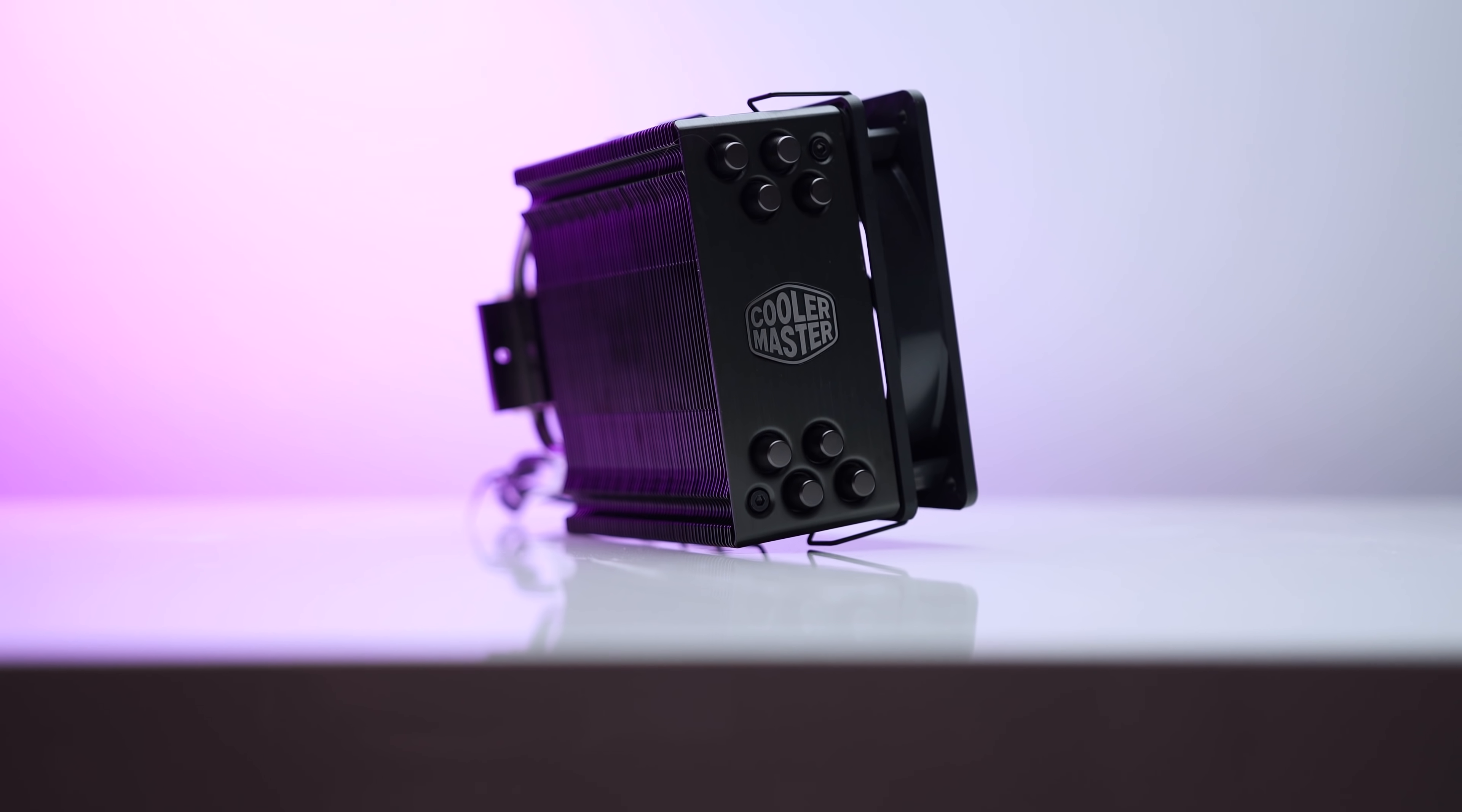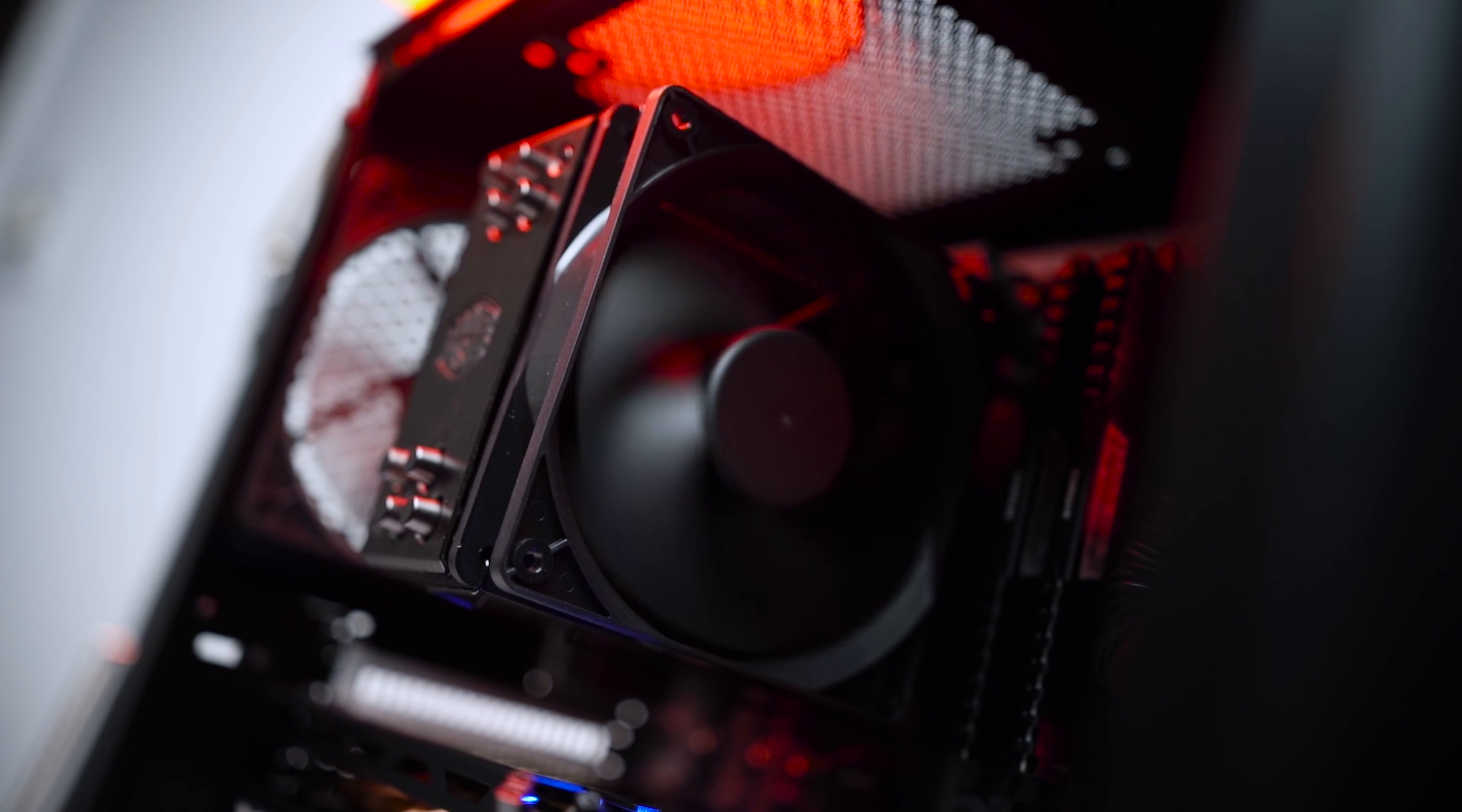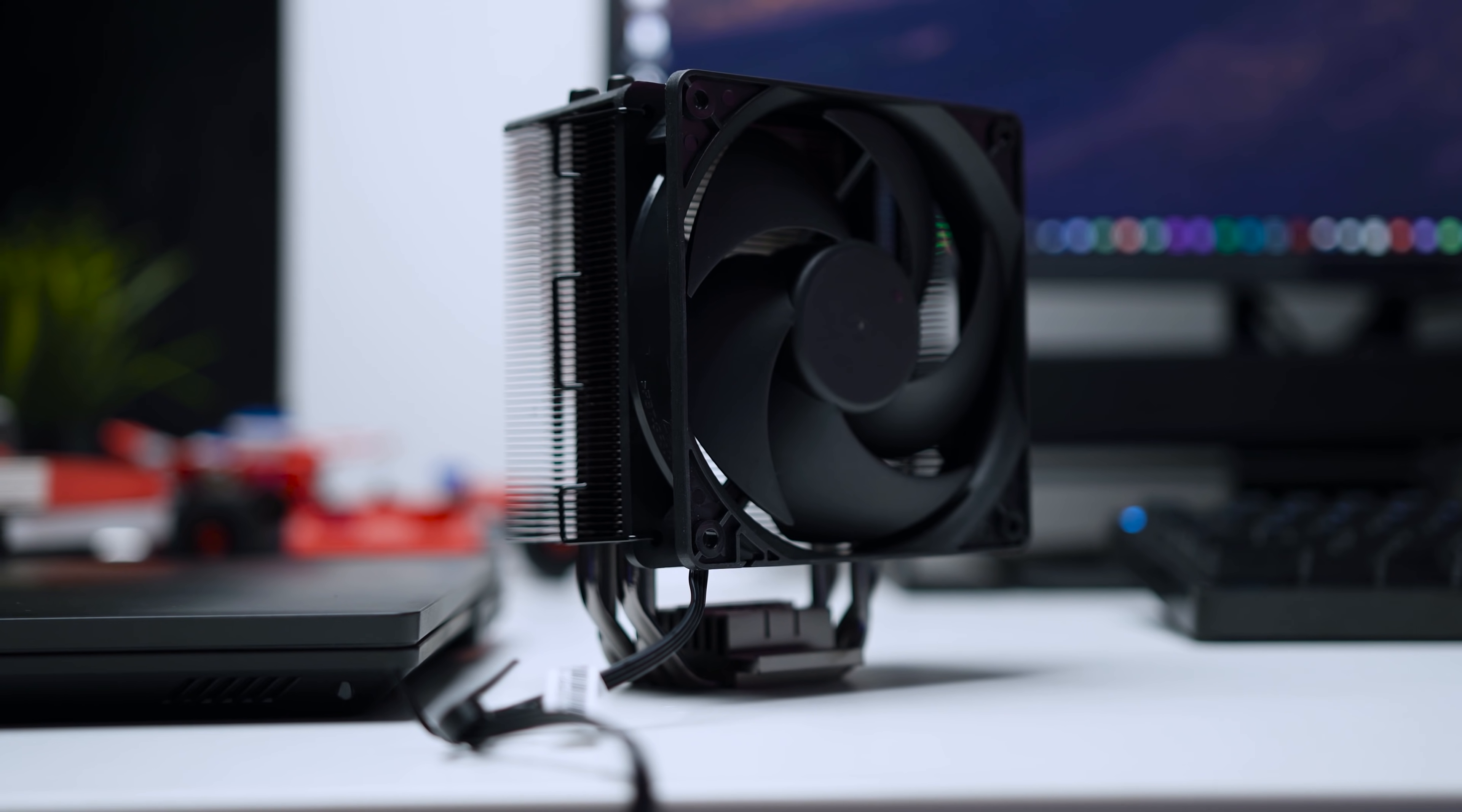The legendary Hyper 212 CPU cooler from Cooler Master now comes in this breathtaking matte black finish. The included Silencio 120mm fan delivers great airflow and reduced noise plus you can pick up an RGB version of this cooler as well. Learn more about the Hyper 212 Black Edition and its RGB sibling down below.